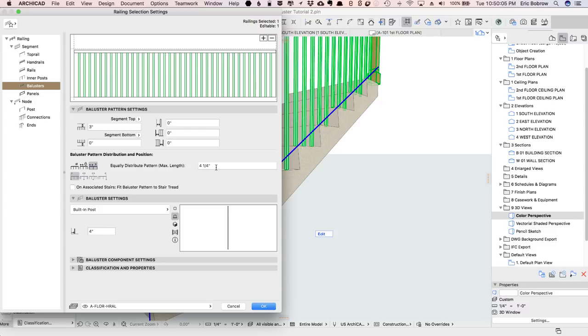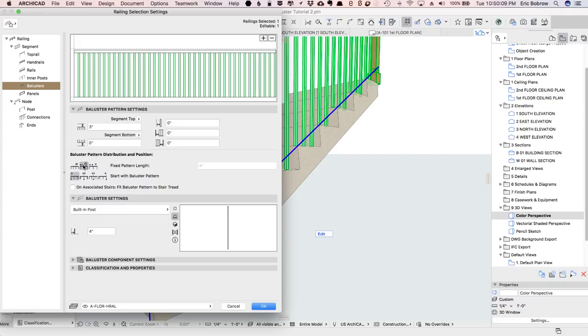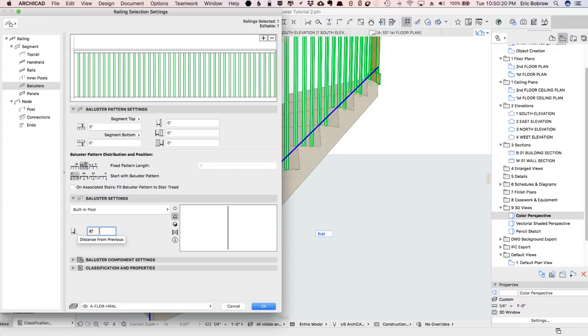So the balusters here are set to be evenly spaced, four and a quarter inches, and that's not quite right. We need to set up the spacing here to be a fixed length, and since the run or going spacing distance for these steps is 11 inches, which is about 275 millimeters,